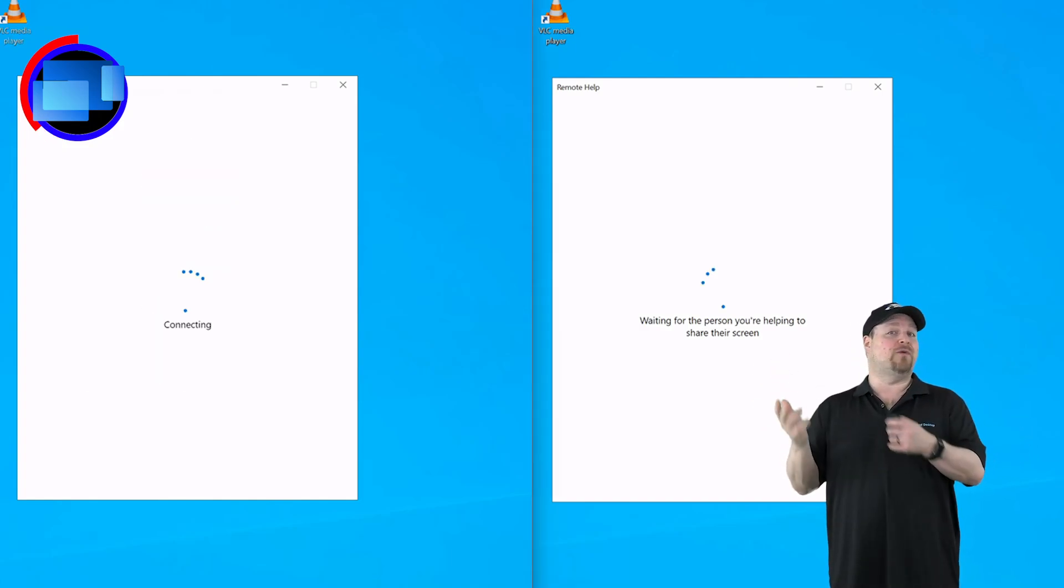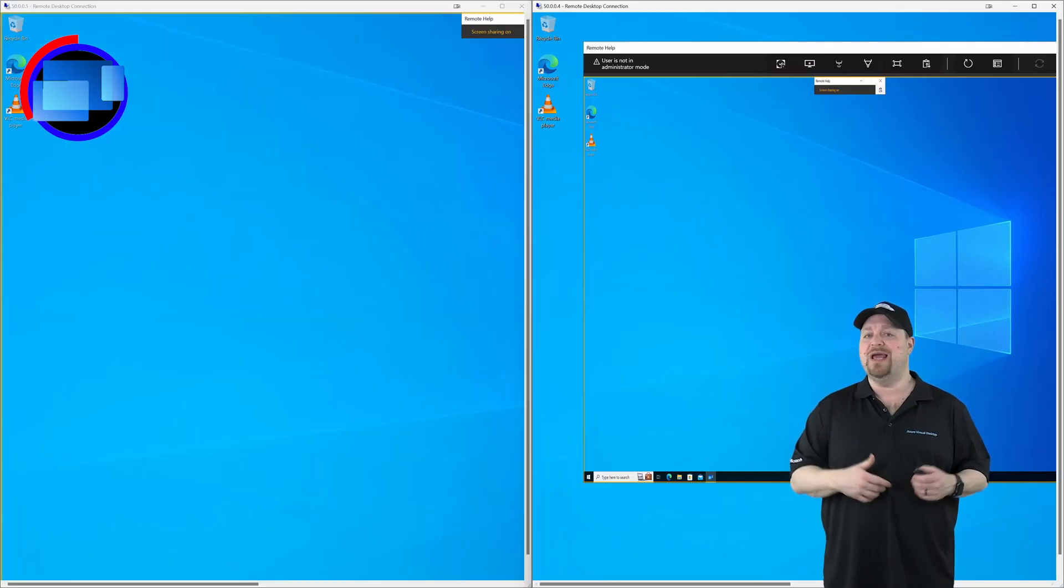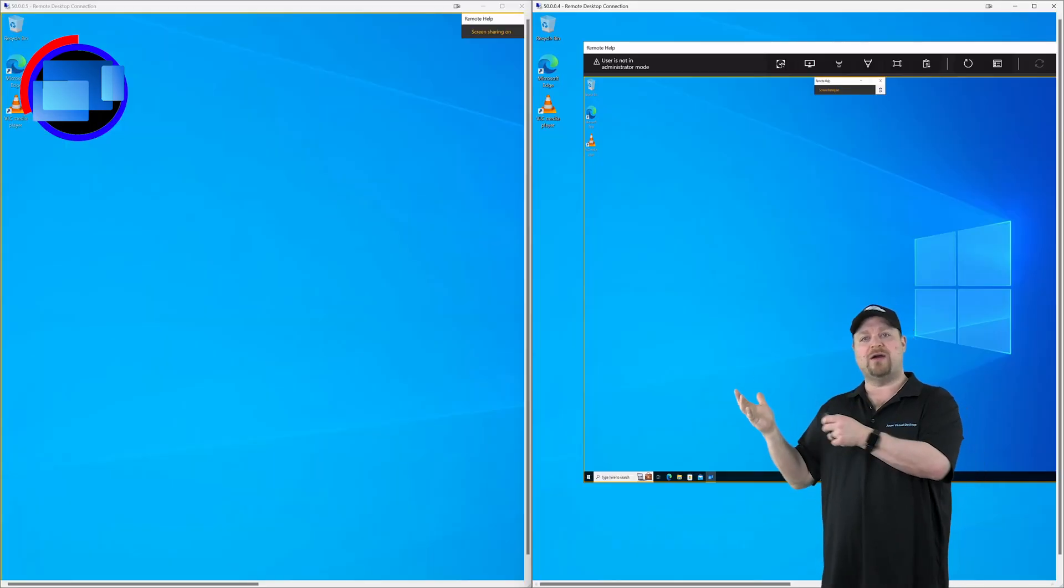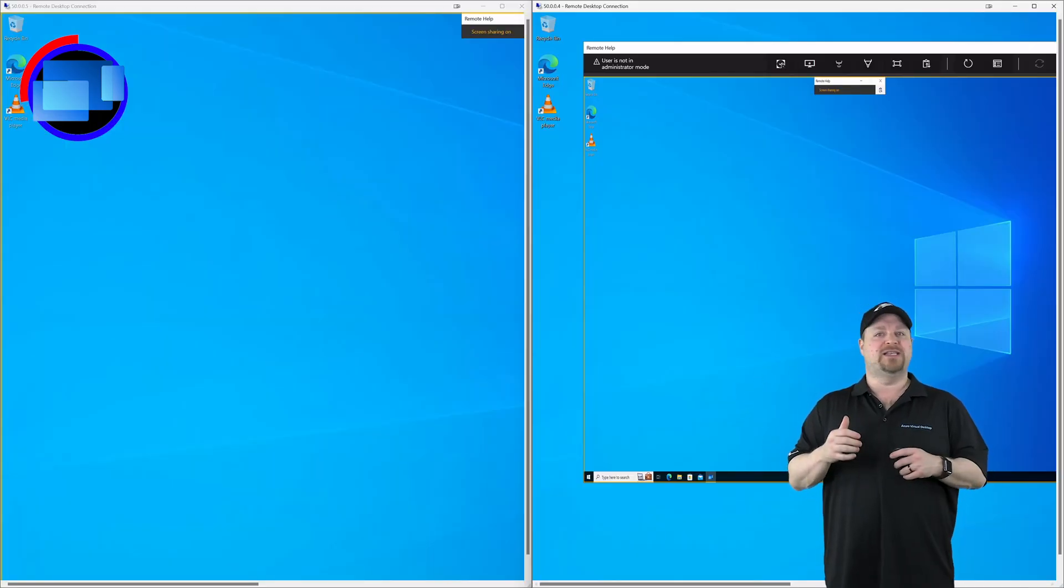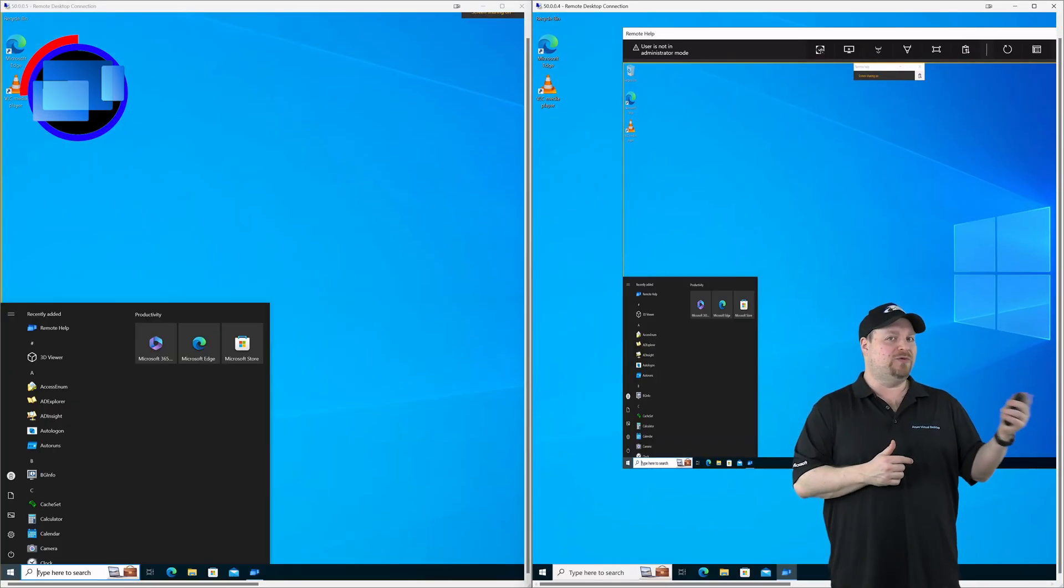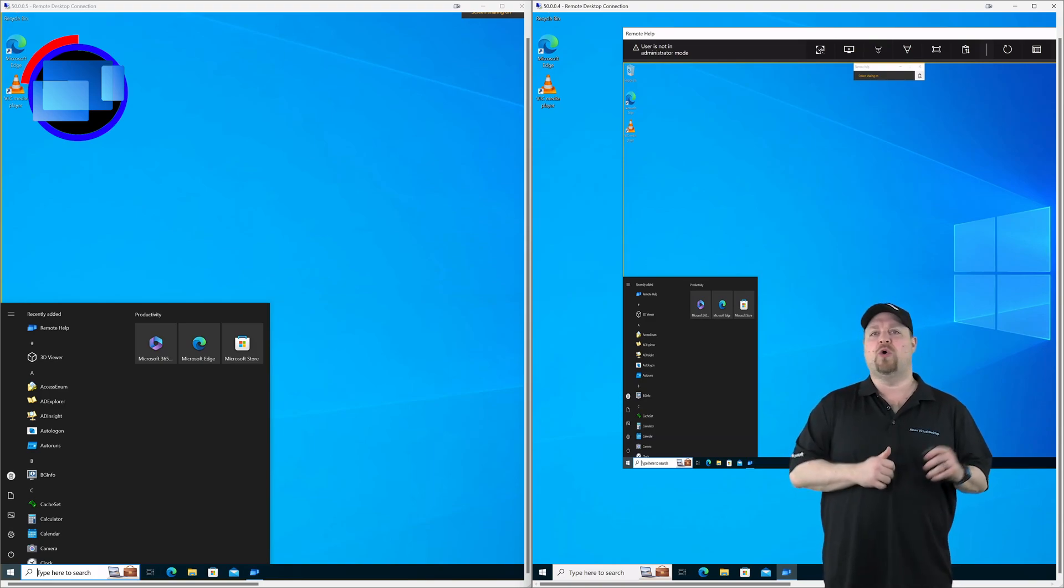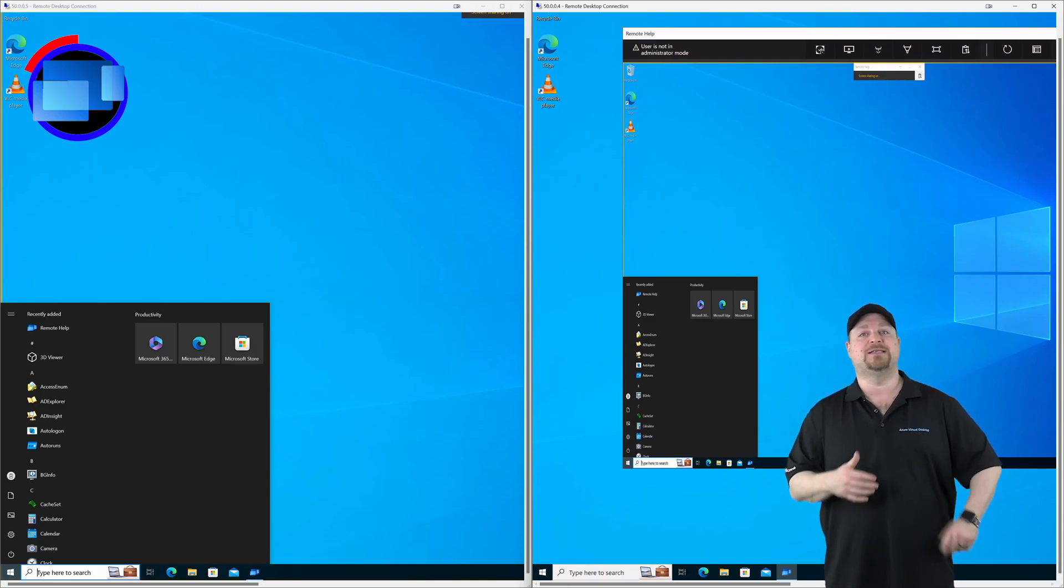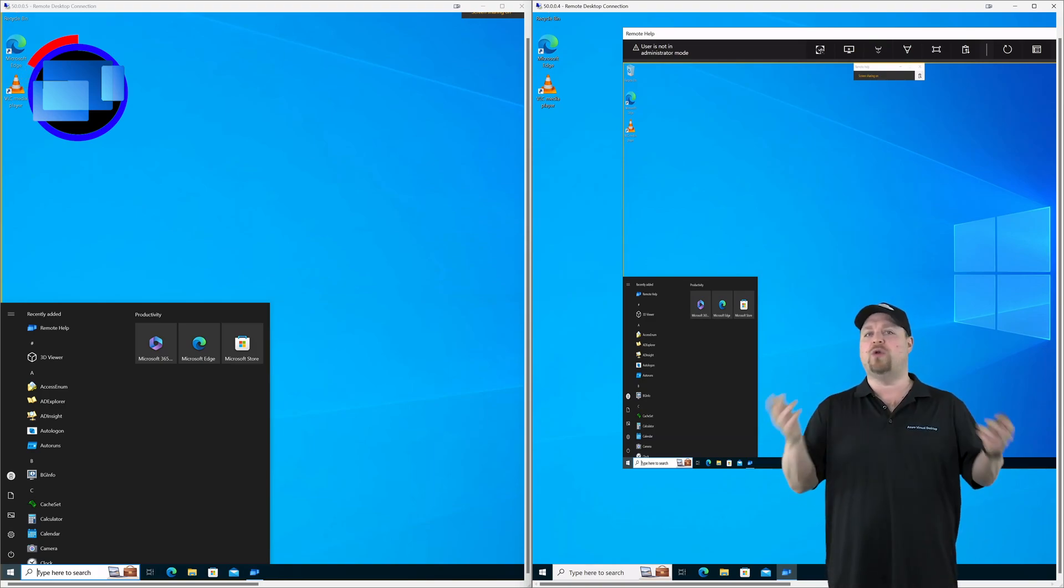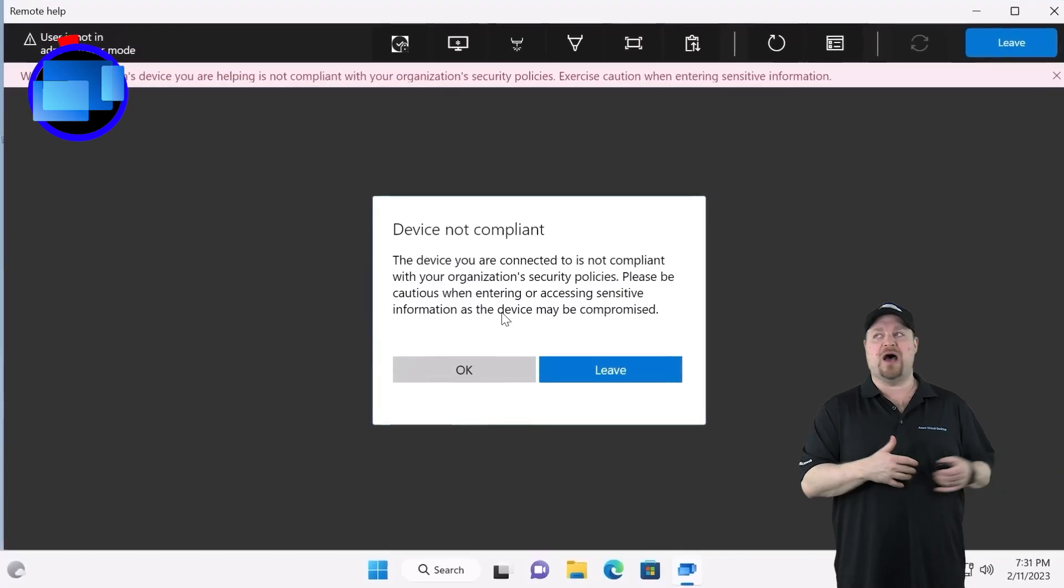So since remote help is also a part of Intune, it's aware of the user's devices. Is it a BYOD device that we talked about earlier? Or is it compliant? Is it enrolled? And all of those states are here so that the help desk person is given the option to leave the session on a untrusted or unenrolled or noncompliant device.